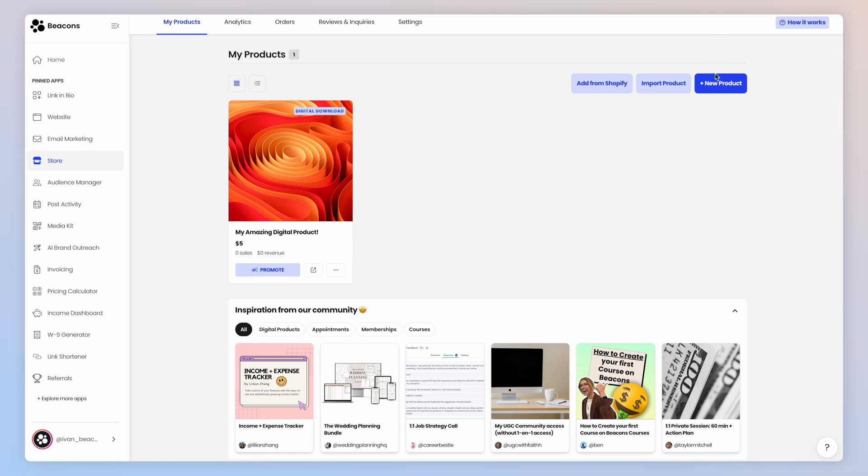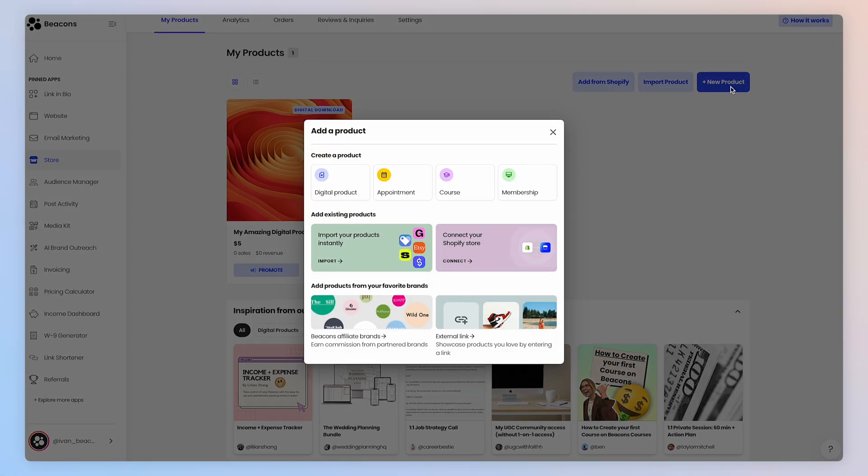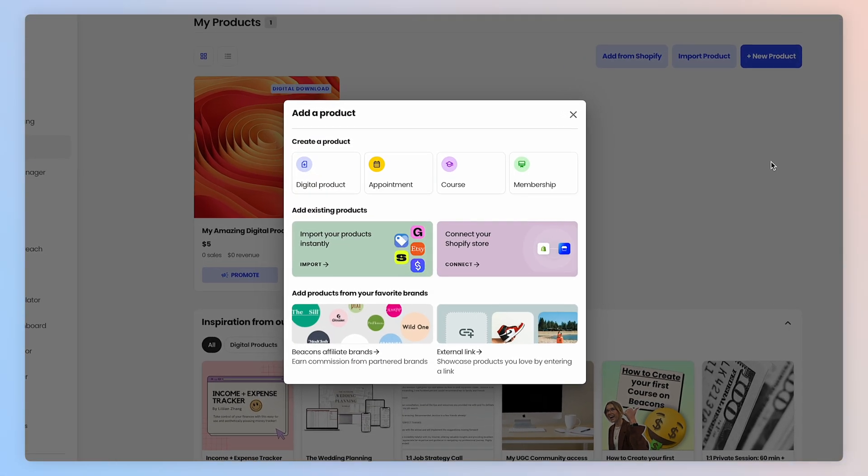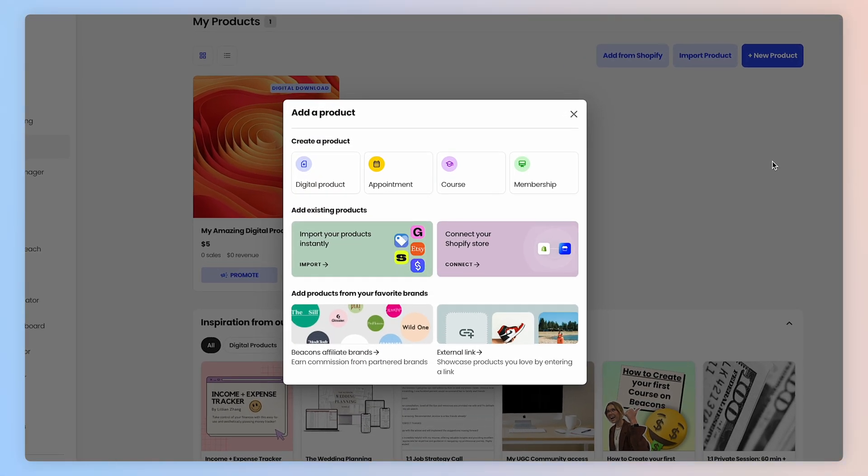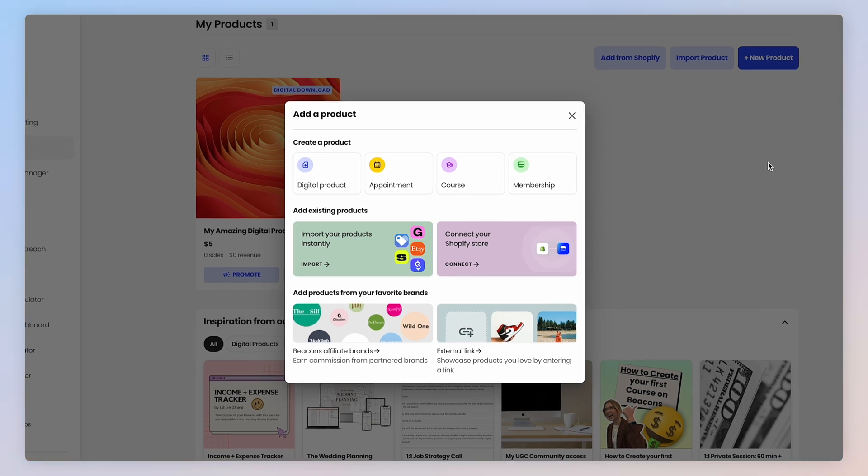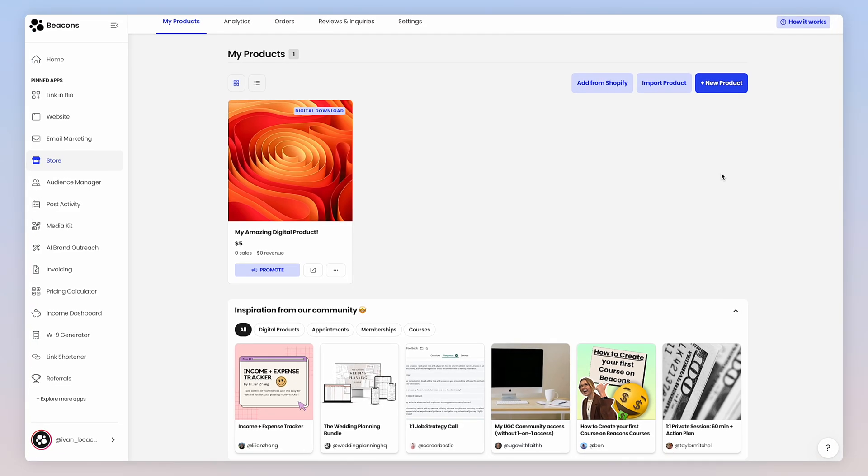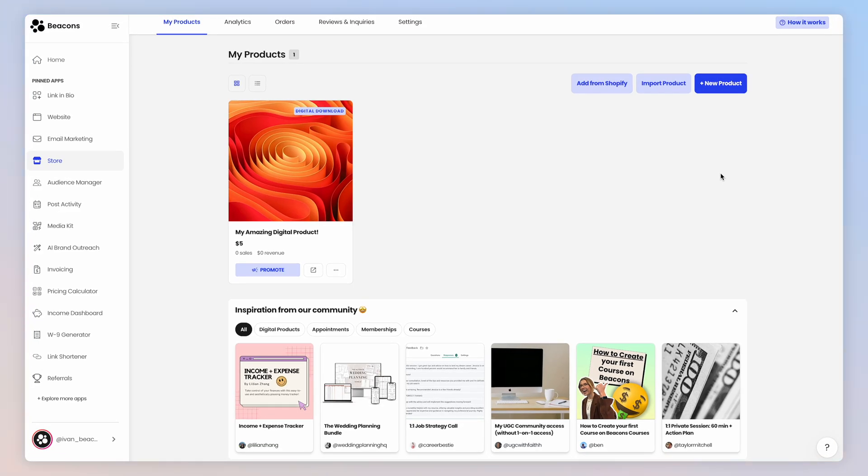In the store, you can either create a new product or use the importer if you're switching from another storefront service. Watch our video on how to import a product here. There are a ton of details to walk through with setting up your store products, but I'm not going to get into that because we already have other videos on most of these features, which I'll link below.